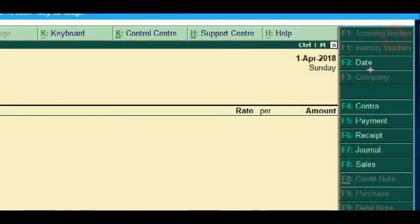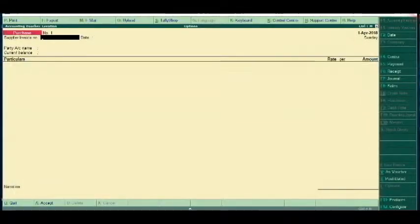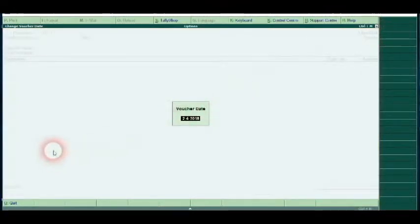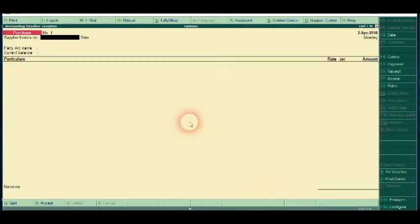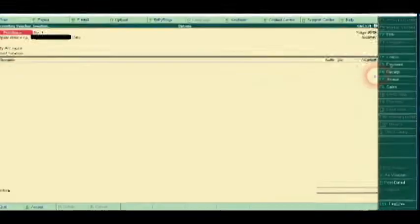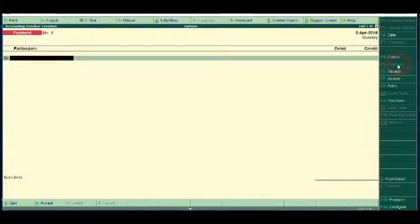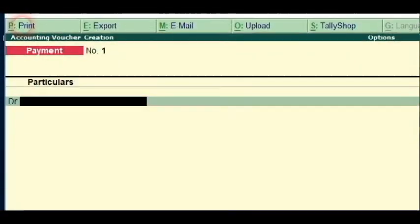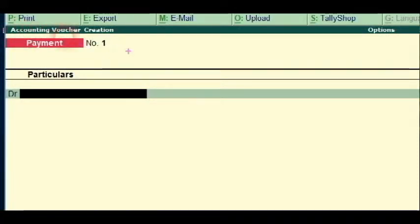Now we are going to enter the date here. This is the second date. Now we are going to select the payment voucher type. We will click the payment voucher type — you can click the F5 button. We are going to enter the date for the payment voucher type and do a payment.